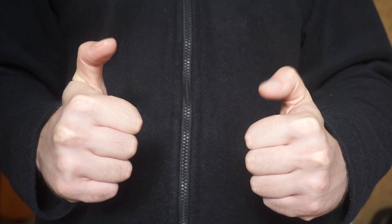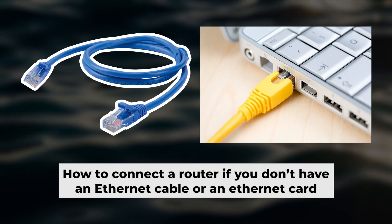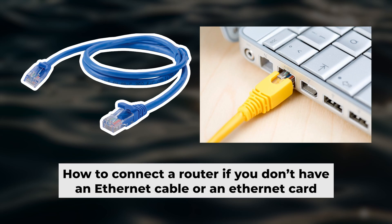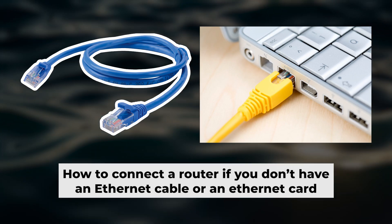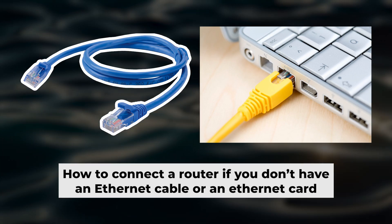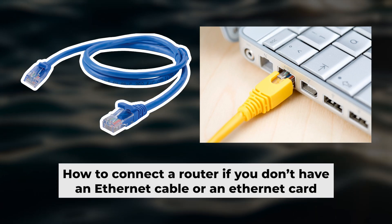Now you will need to set it up. But first, I'll show you another way to connect the router if you don't have an ethernet cable or your computer doesn't have an ethernet port.